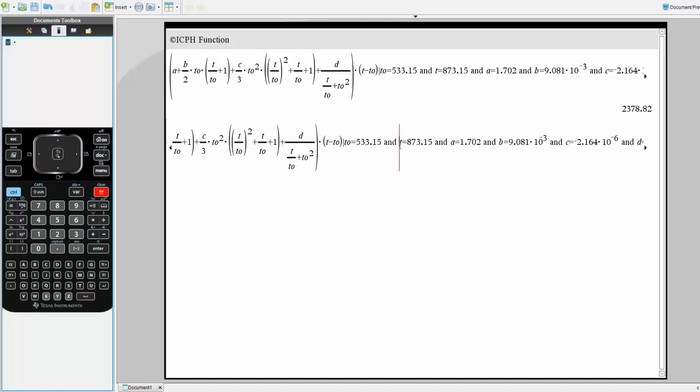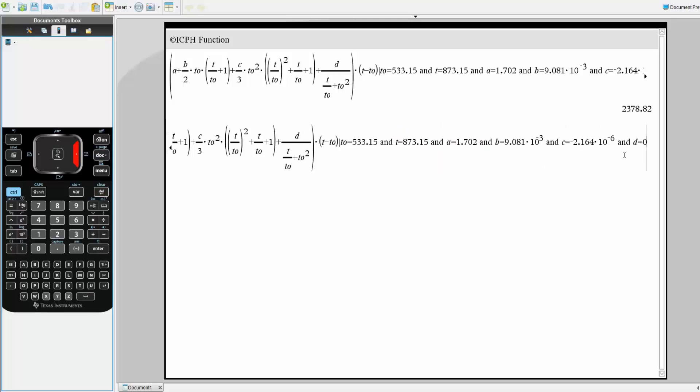Then you define T, then you define AND, then you define A, B, C, and D.